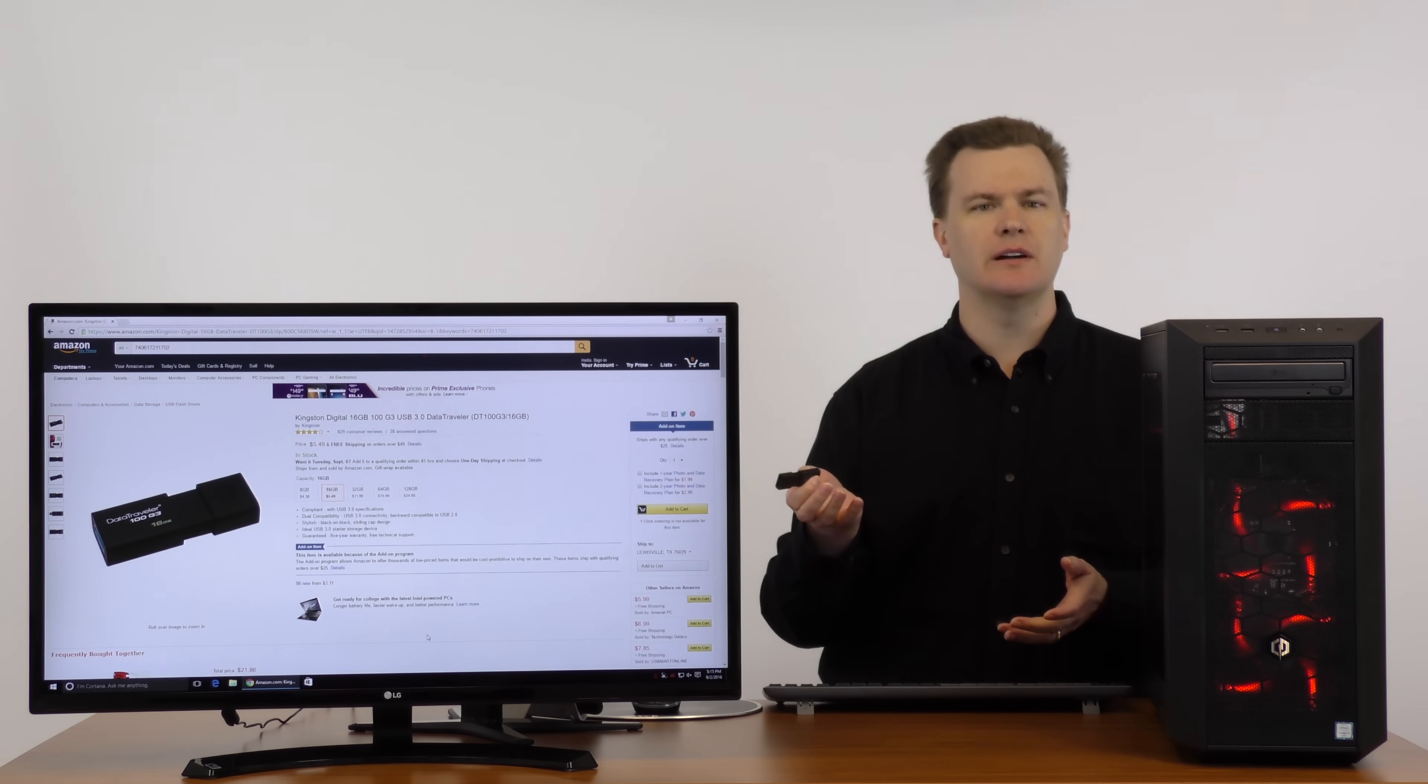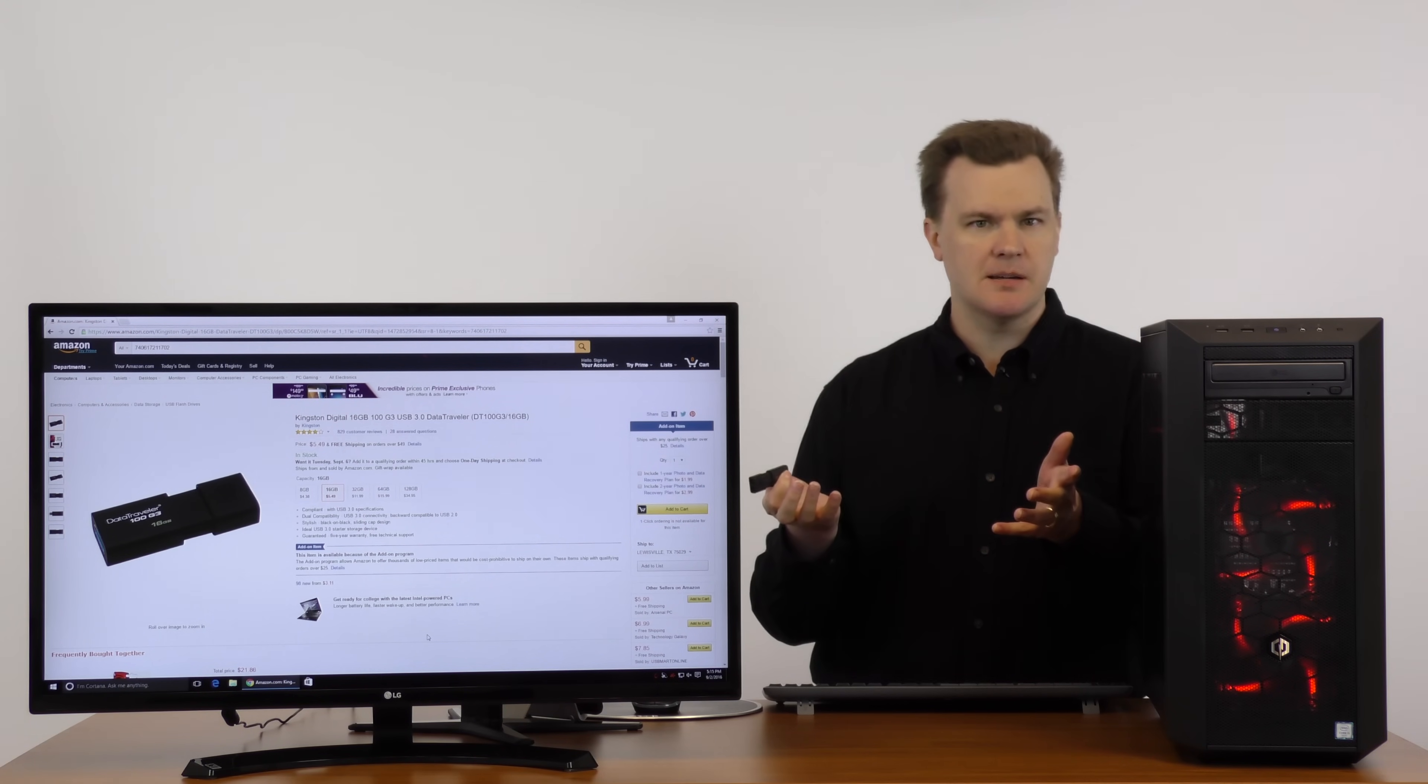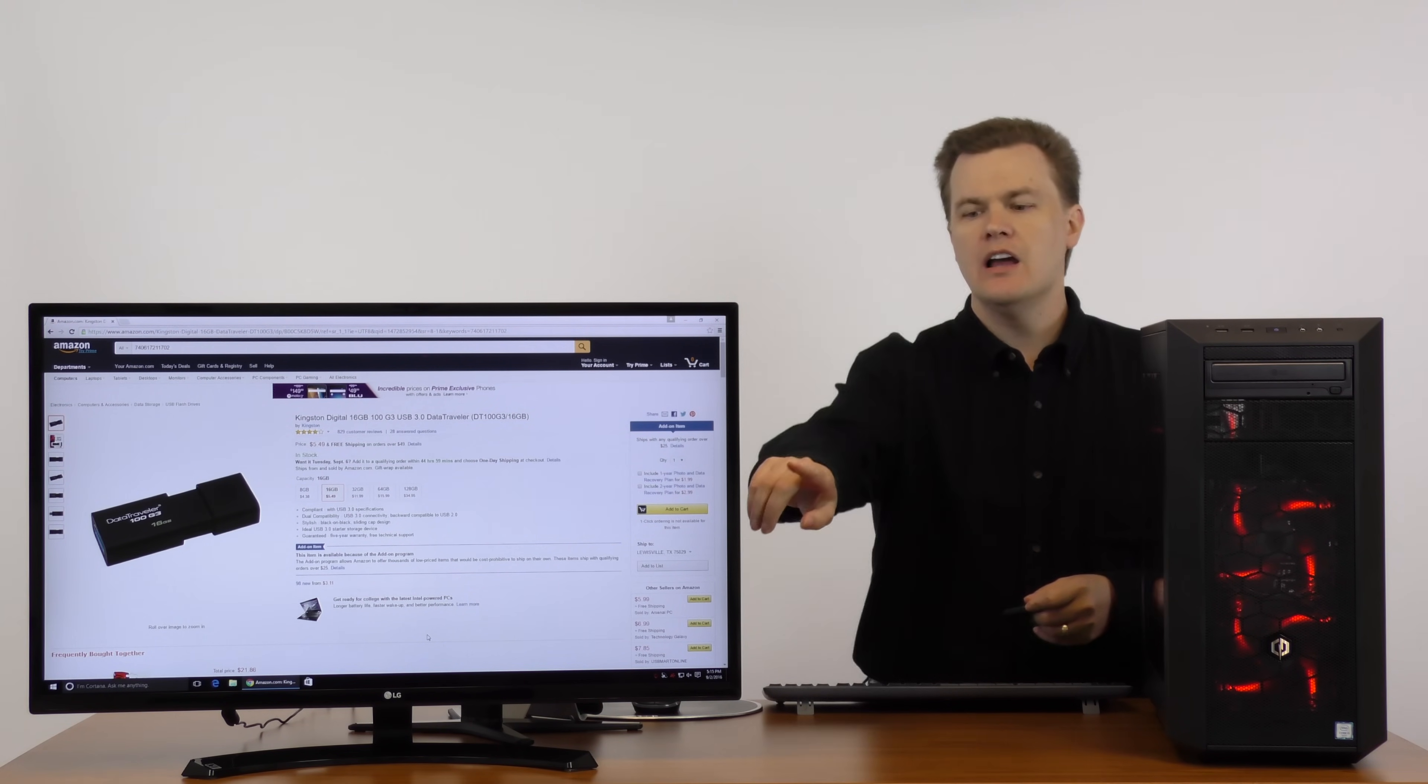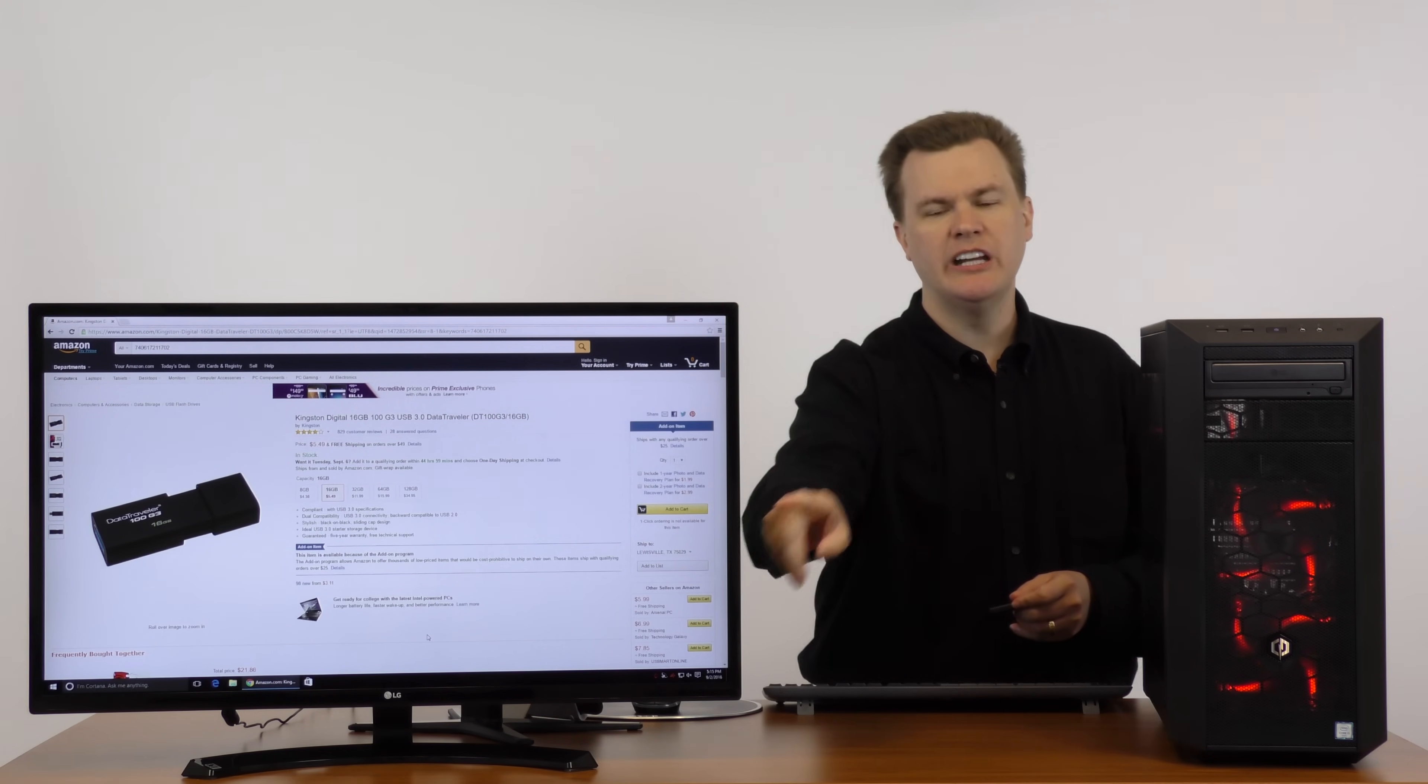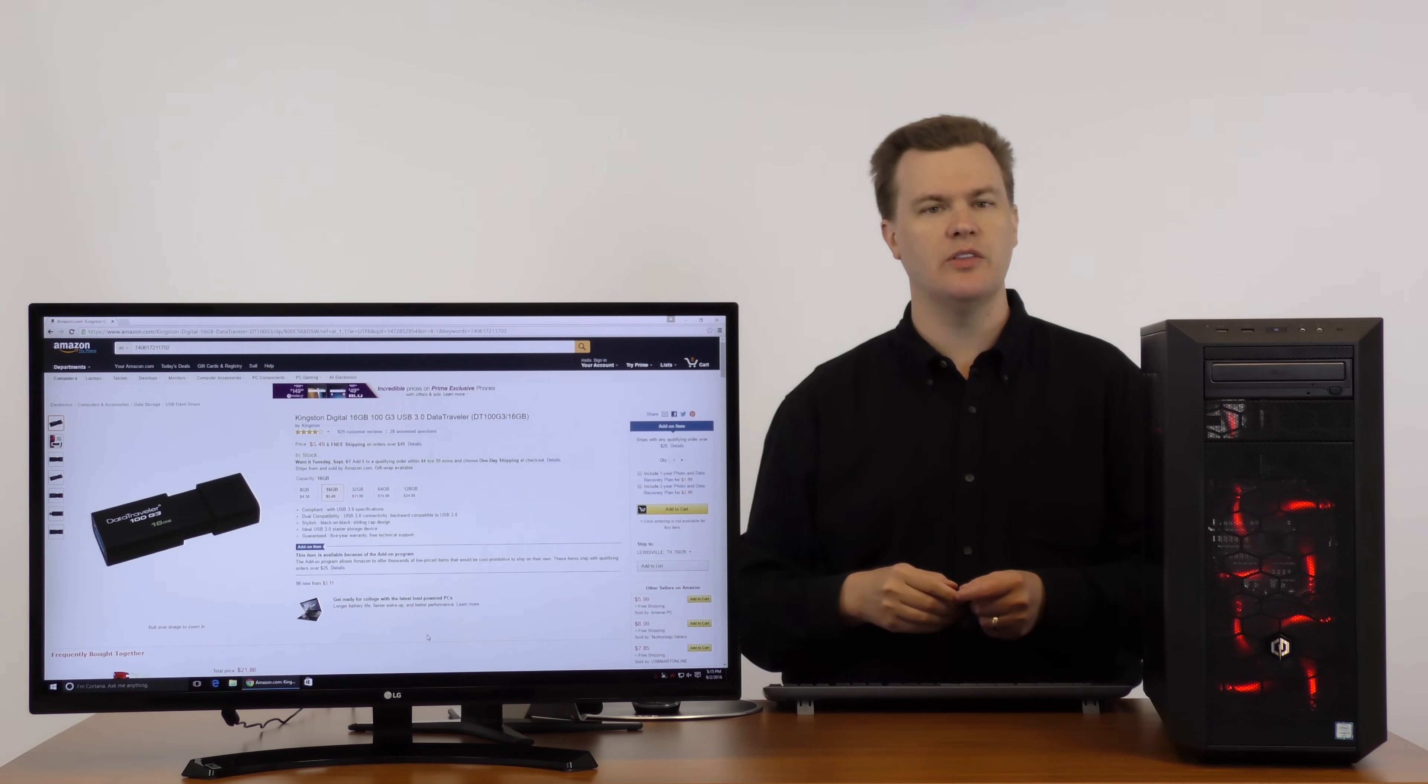It means they want you to spend at least twenty-five dollars before they bother shipping it to you. Not to worry. Add something else to it if you're going to order something else anyway and it's five dollars and fifty cents and you're done. Or, come over here to the right side of the monitor. Take a look at the column that says other sellers.